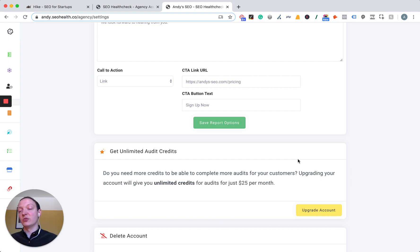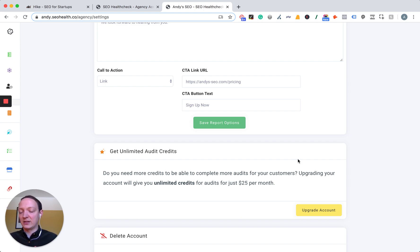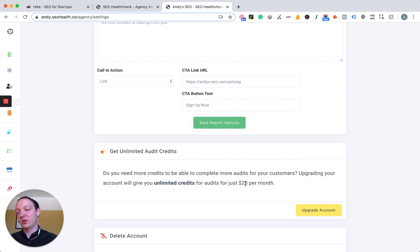That means you can run 25 website audits per month. If that's not enough and you want more — say you're going to put it on your website and have a link to it and want to run an unlimited amount of audits — you can upgrade for an additional $25 or £20 on top of that first price.